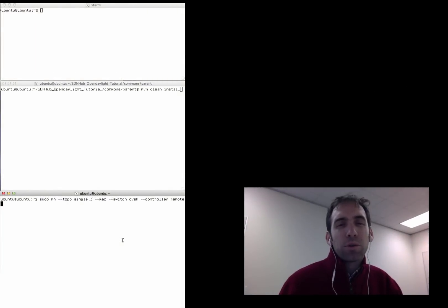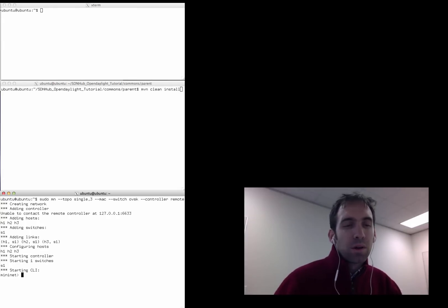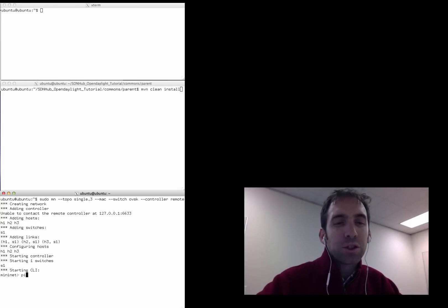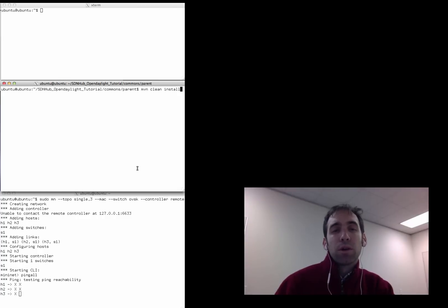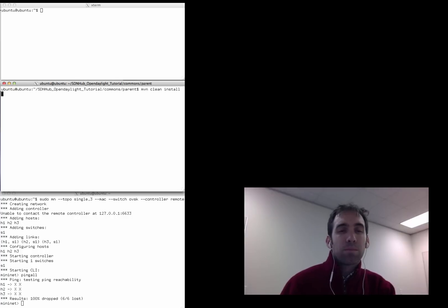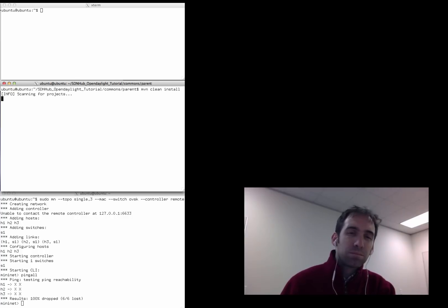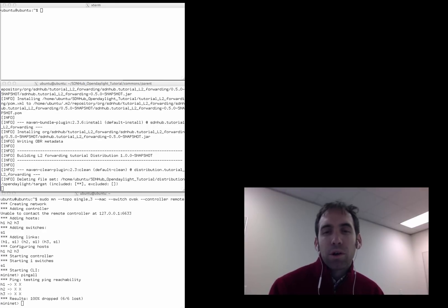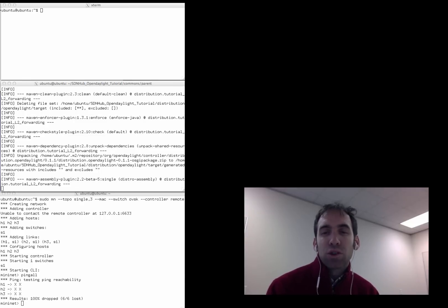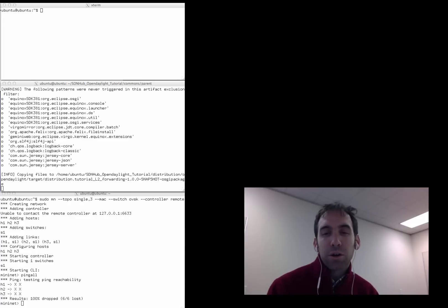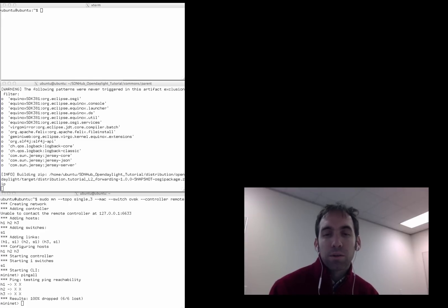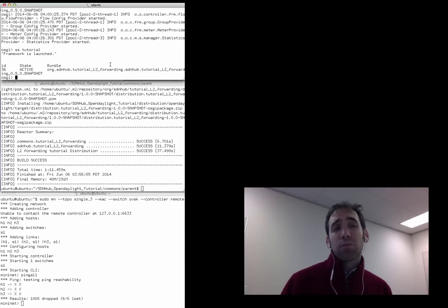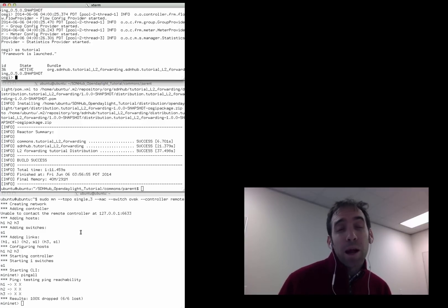Let's now have a look at the OpenDaylight controller running a simple MAC learning switch. I'm first going to start a simple 3-node Mininet topology with one switch. We can see that with no controller, there is no connectivity between the hosts and the network. I'm now going to install the tutorial code using the Maven mvn tool. MVN is the Maven command that compiles the code based on the pom.xml file in that directory. Maven resolves dependencies between packages, and the code here depends on the OpenDaylight controller package, so Maven will download the pre-compiled JAR files from OpenDaylight.org. This takes a while, but we can eventually run the command to see that our tutorial bundle running the MAC learning switch is in fact running.